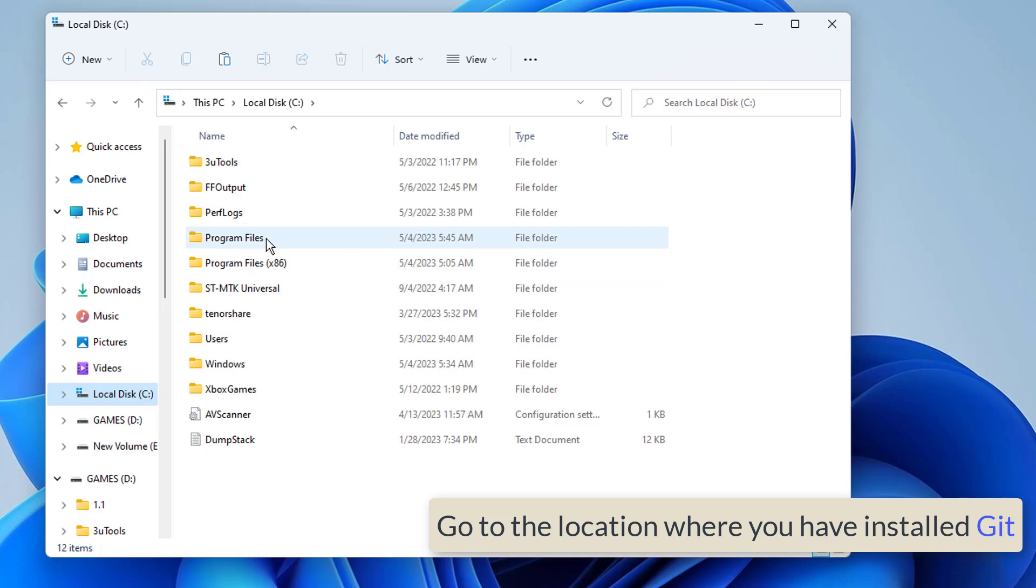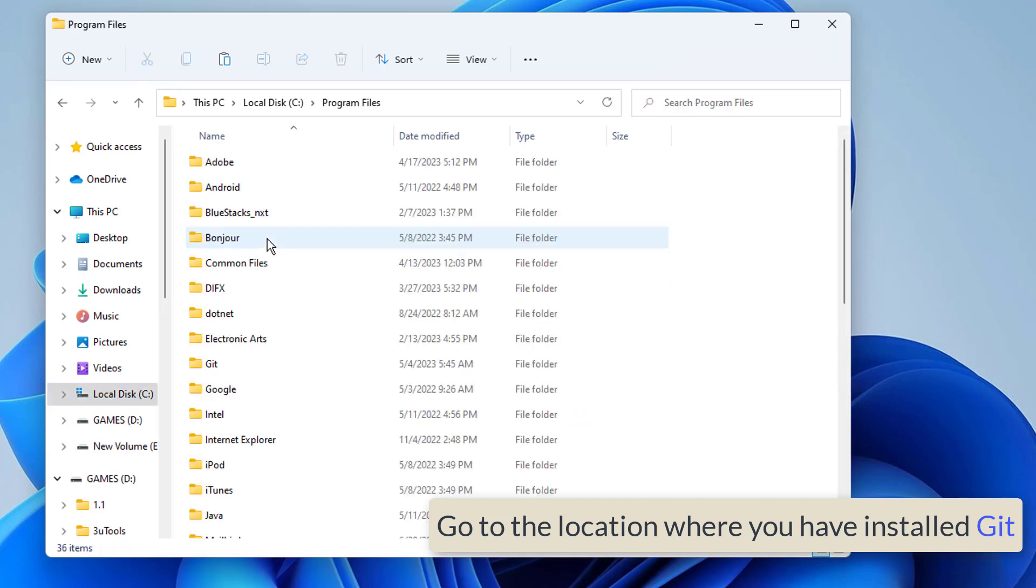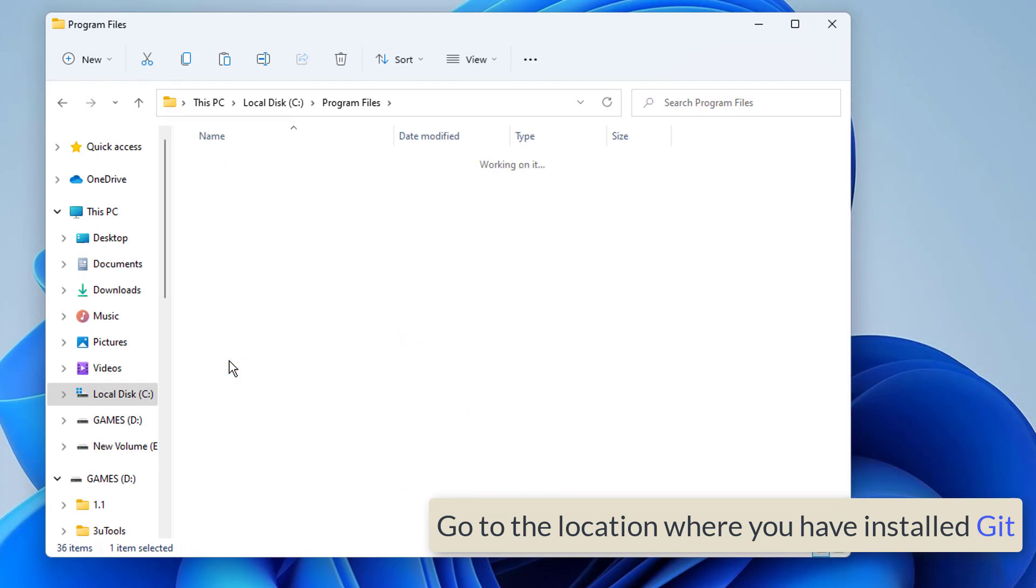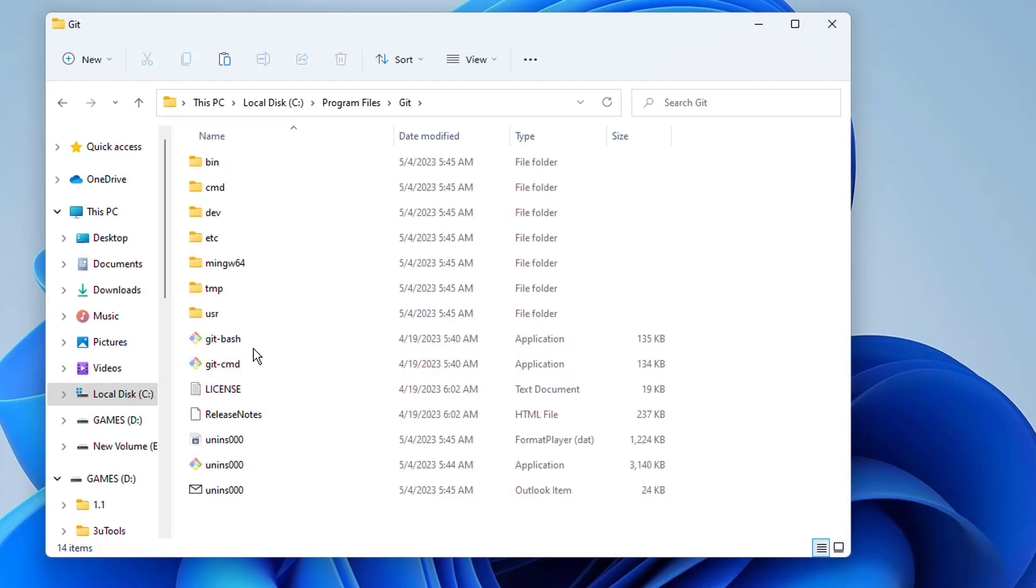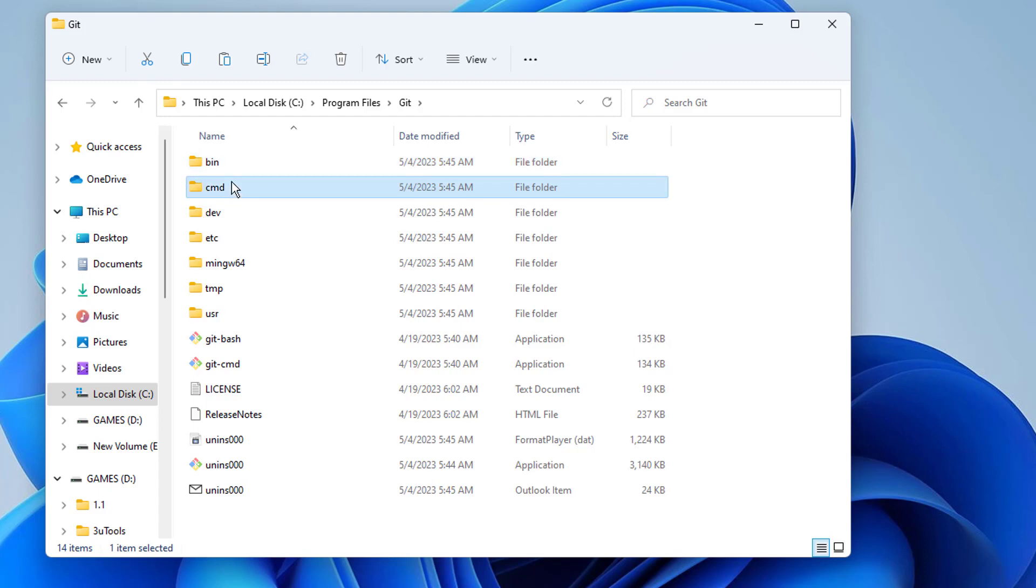Git is installed in C Program Files by default. If you scroll down, you will find the Git folder. If you have changed that location, you have to search for Git in your search tab.